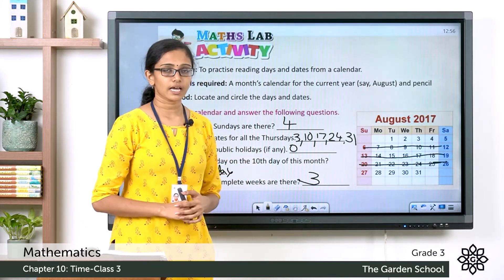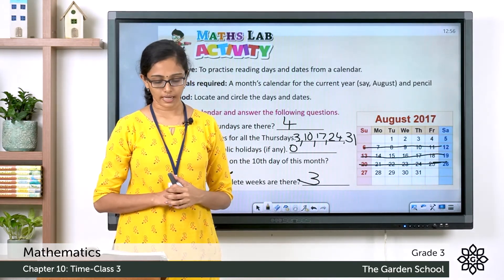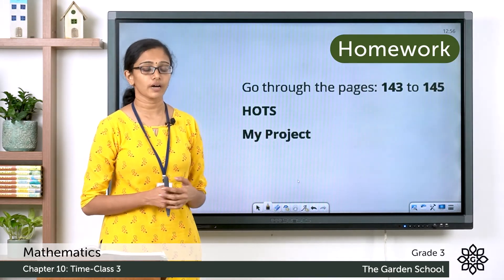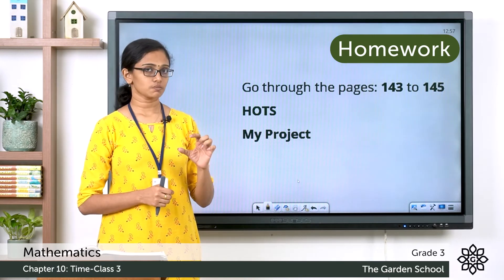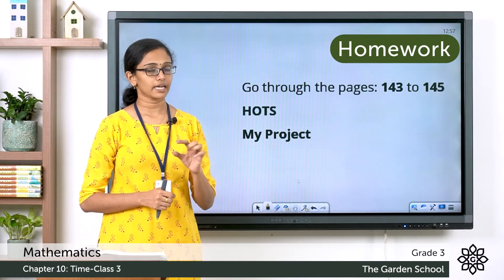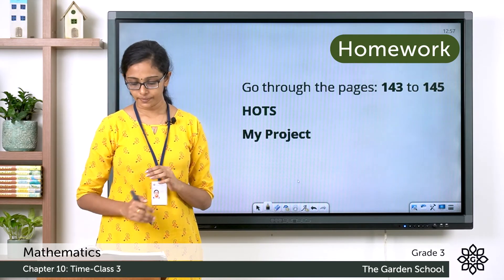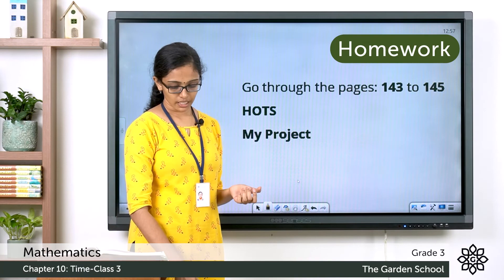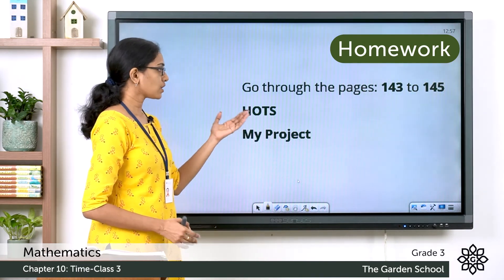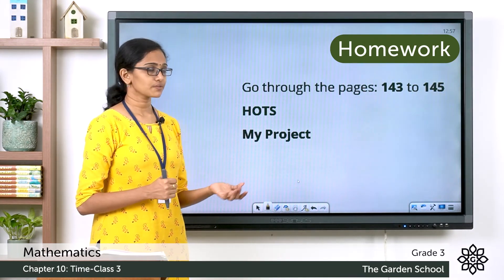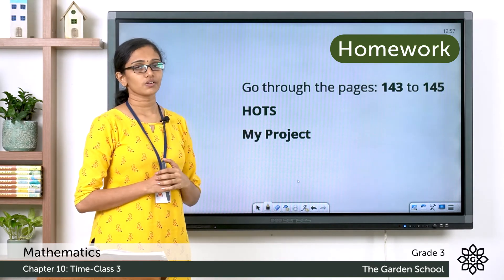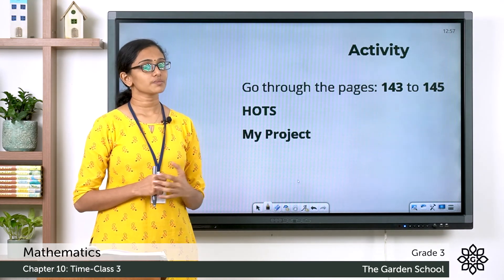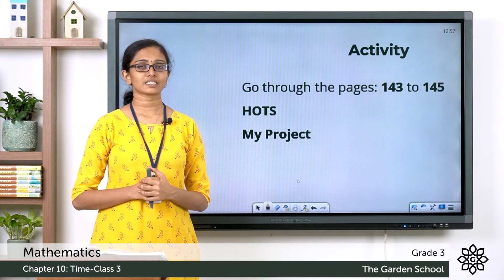I hope you have done this activity with your own calendar. Please go through the topics from page 143 to 145. On page 143 there is a small exercise related to timeline about the great cricketer Sachin Tendulkar. On page 144 you can also see the higher-order thinking skills question and the 'My Project' activity. Please go through those and do them accordingly. That's all for today. We'll see you in the next class.